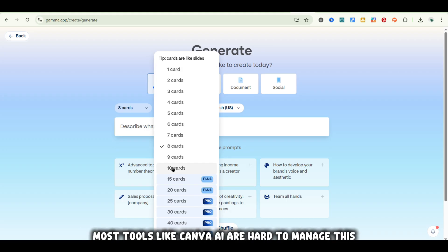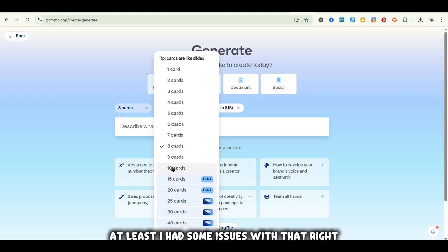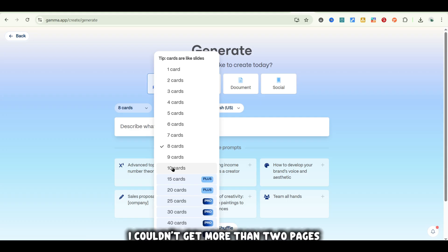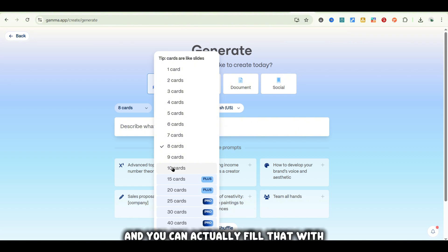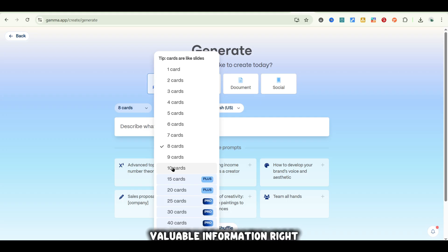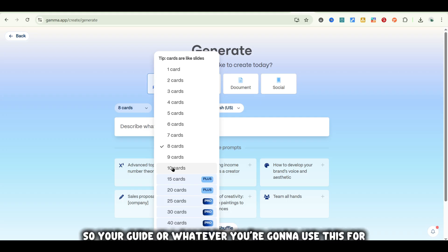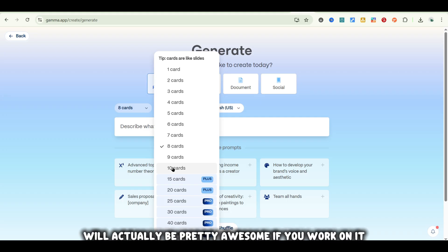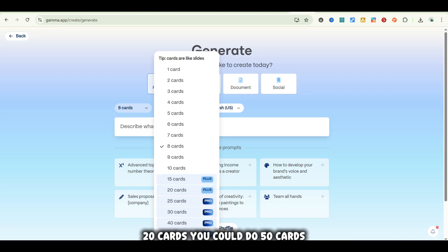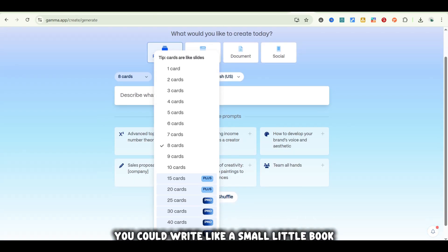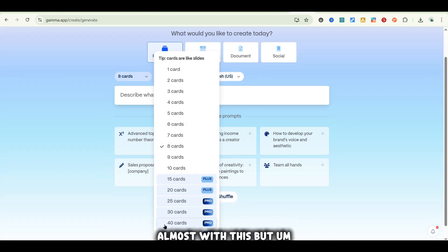Most tools like Canva AI are hard to manage this — I had some issues where I couldn't get more than two pages. Gamma will give you 10 pages and you can fill that with valuable information, so your guide or whatever you're building will actually be pretty awesome if you work on it. And if you want to upgrade, you can always get 15 cards, 20 cards, even 50 cards — you could write like a small book with this.